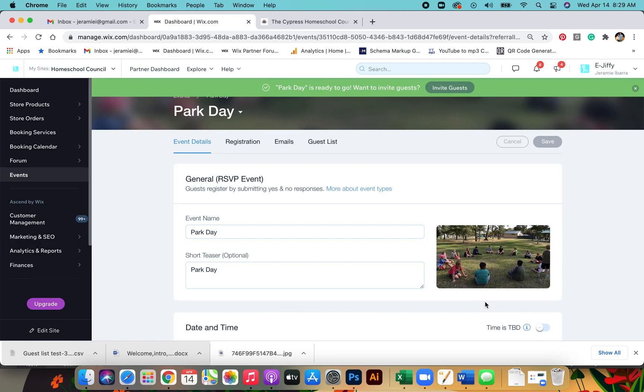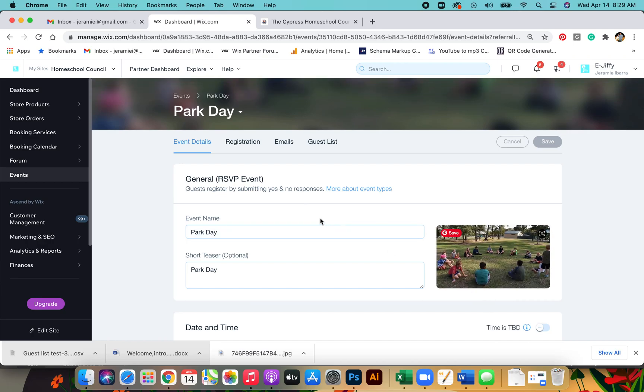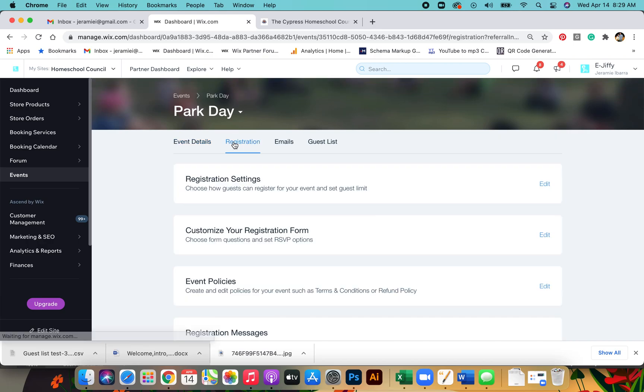Now this event is officially on the website under RSVP events. From here you go to registration, go to registration settings, and click edit.